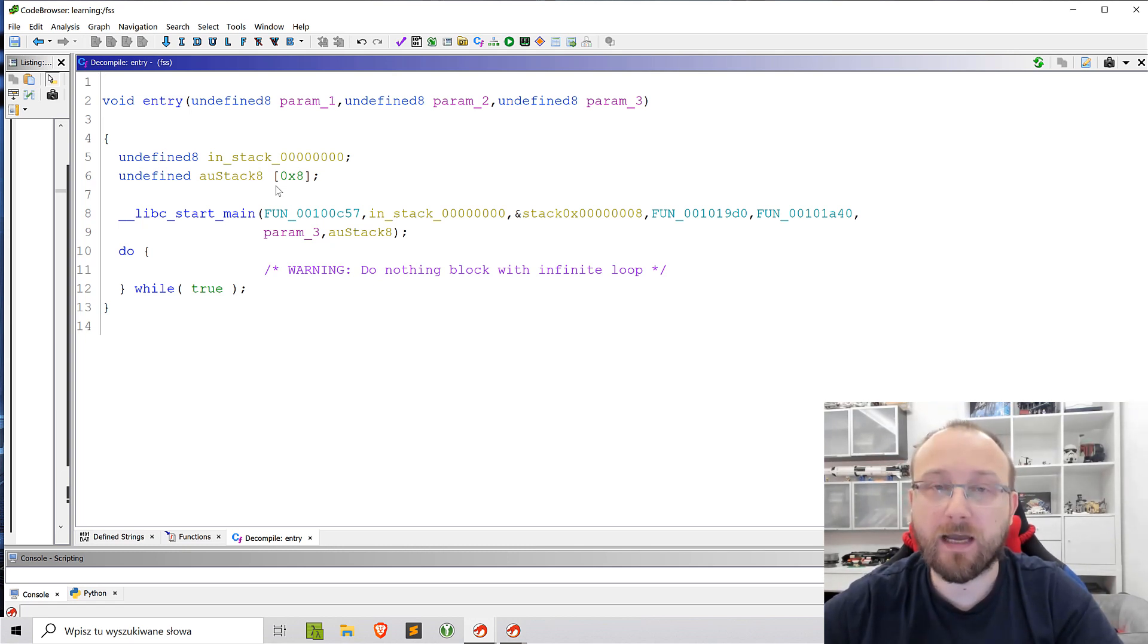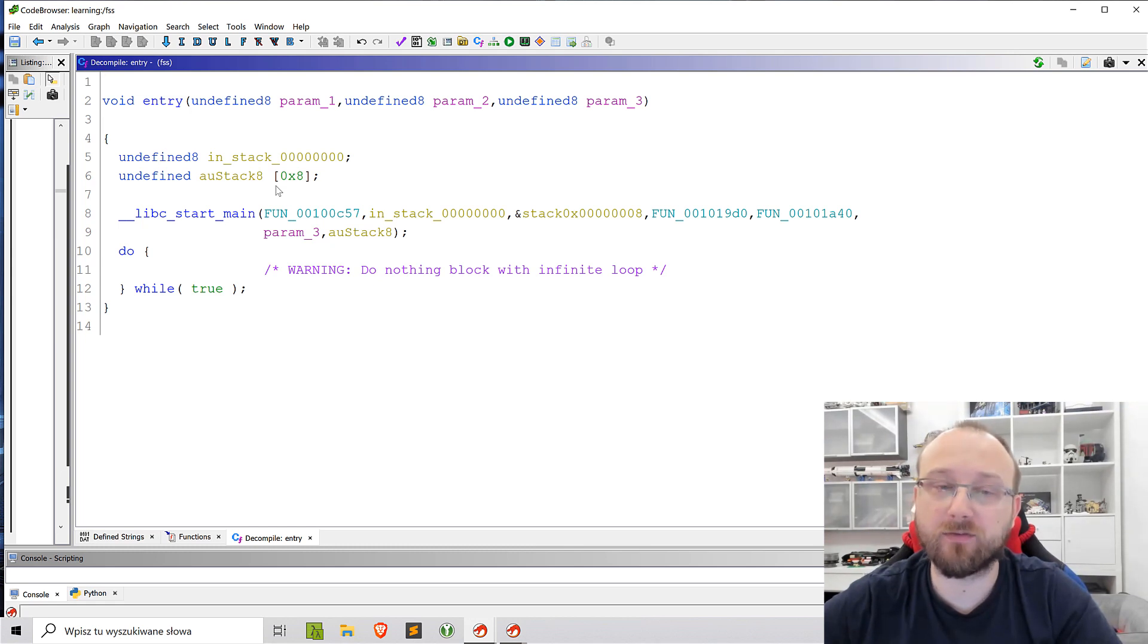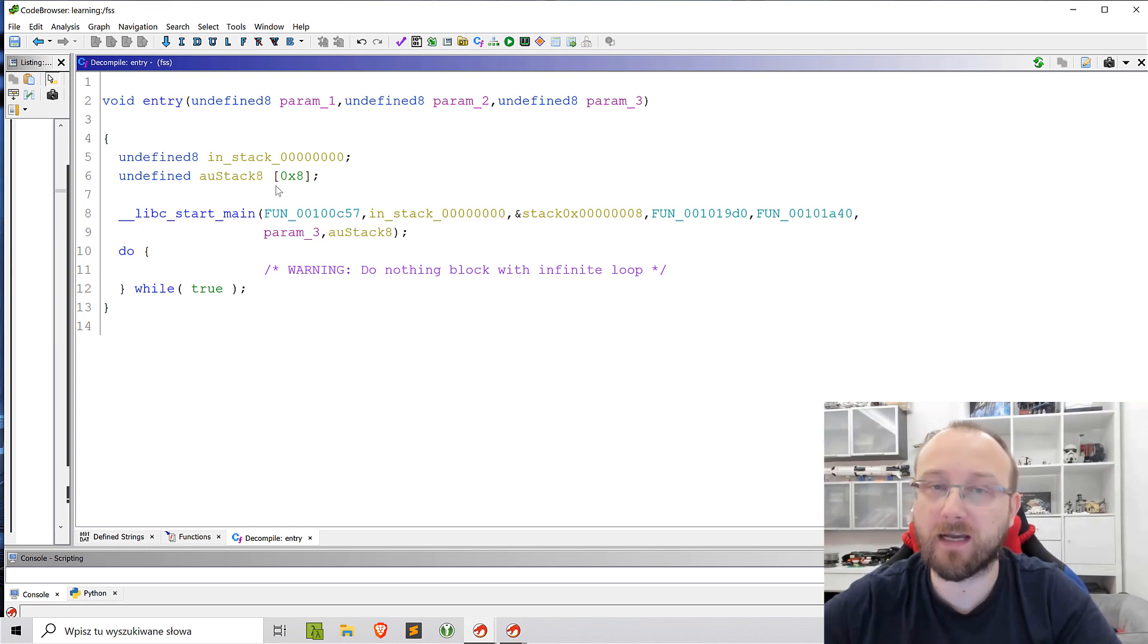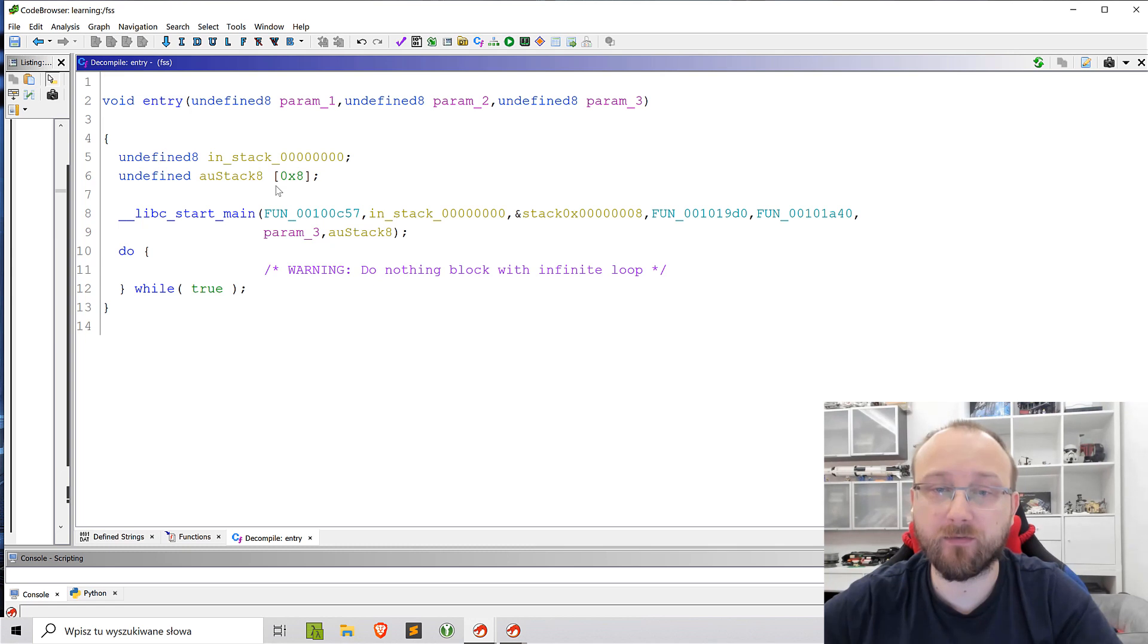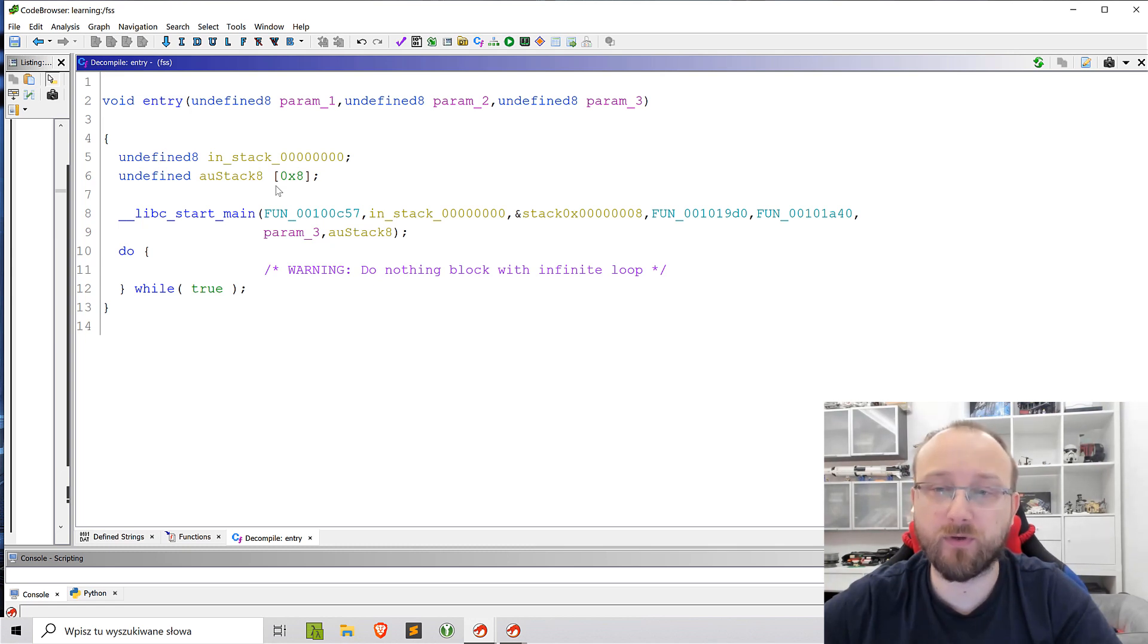For that I will use one of the challenges from angstromCTF. The challenge name was flag submission server and I have it loaded in Ghidra and it loaded fine. There was no issues while loading.